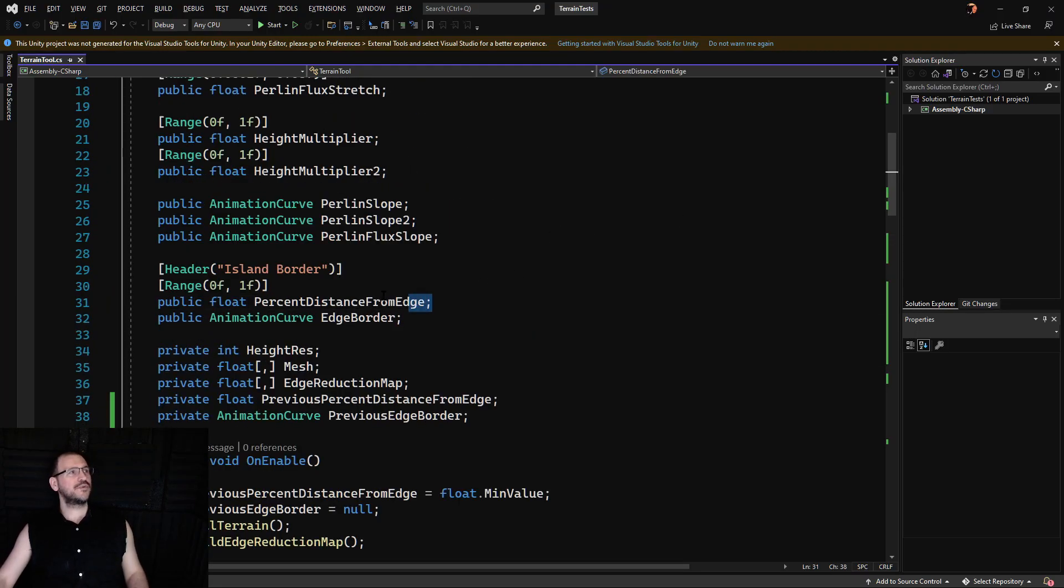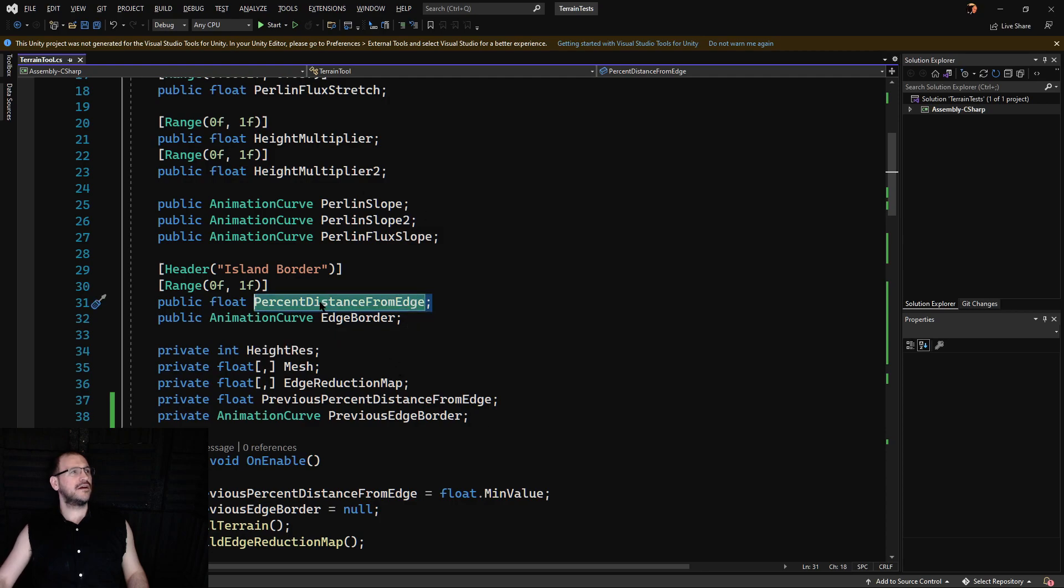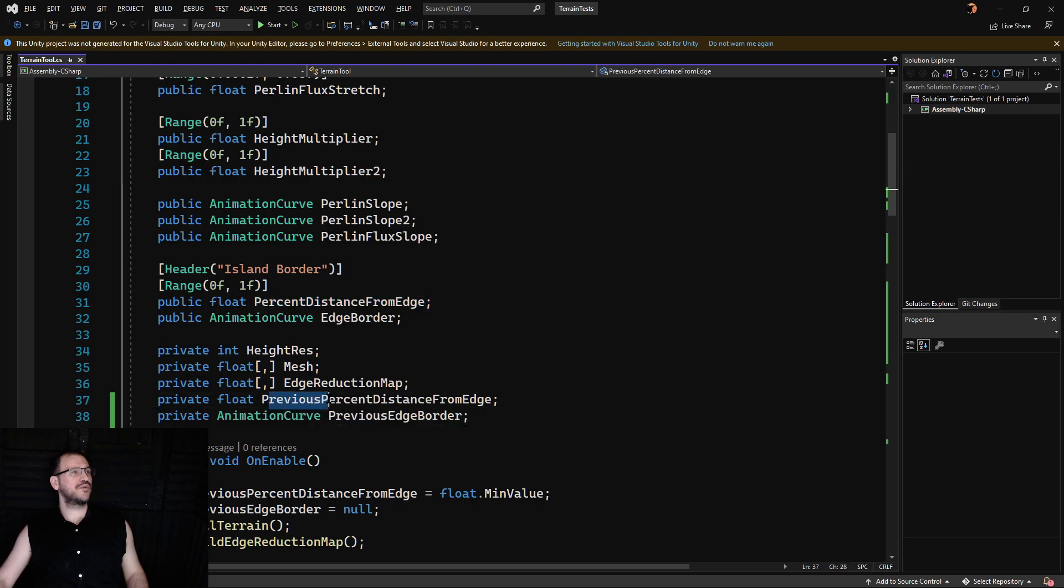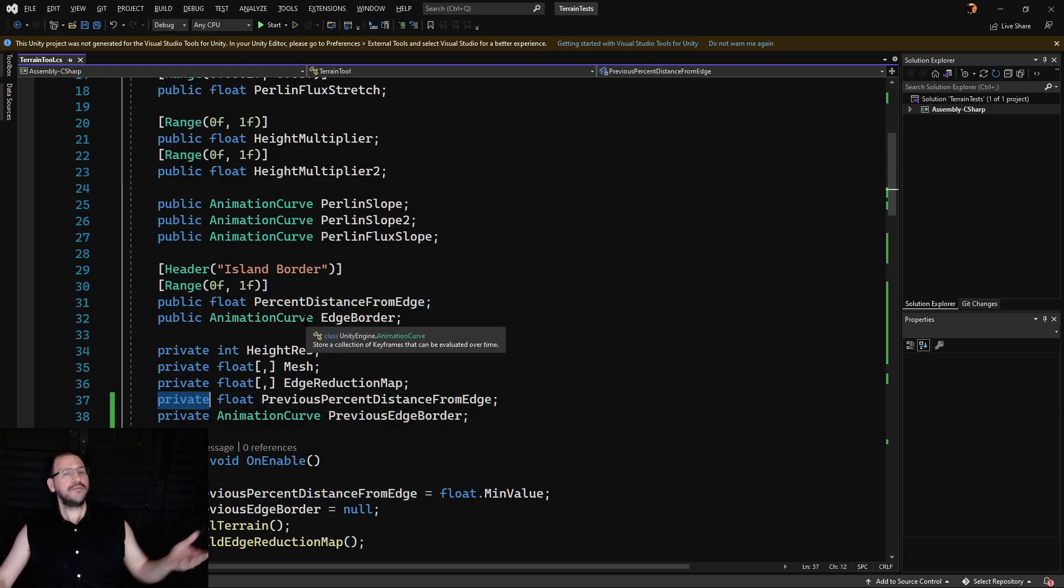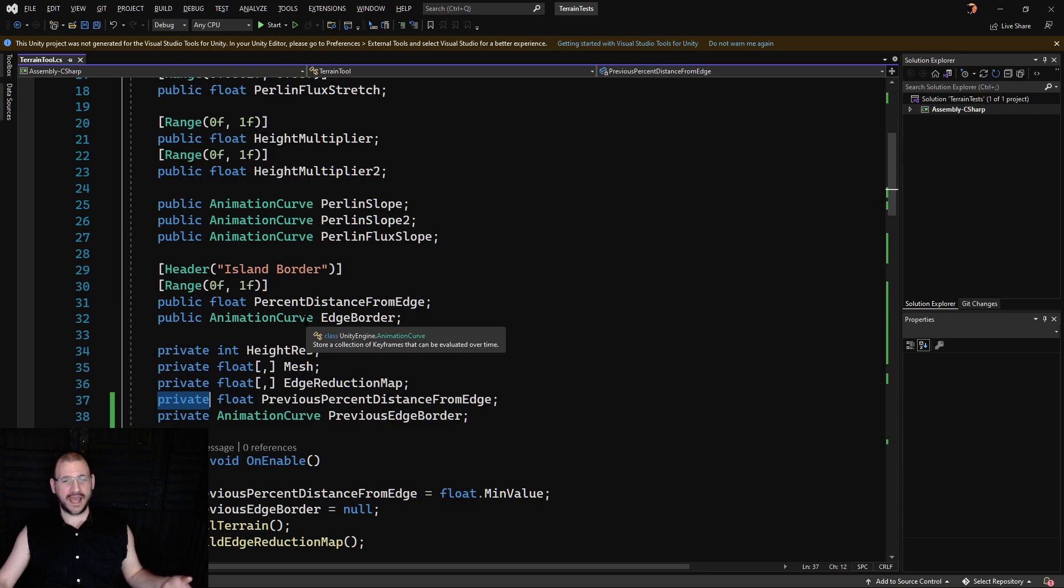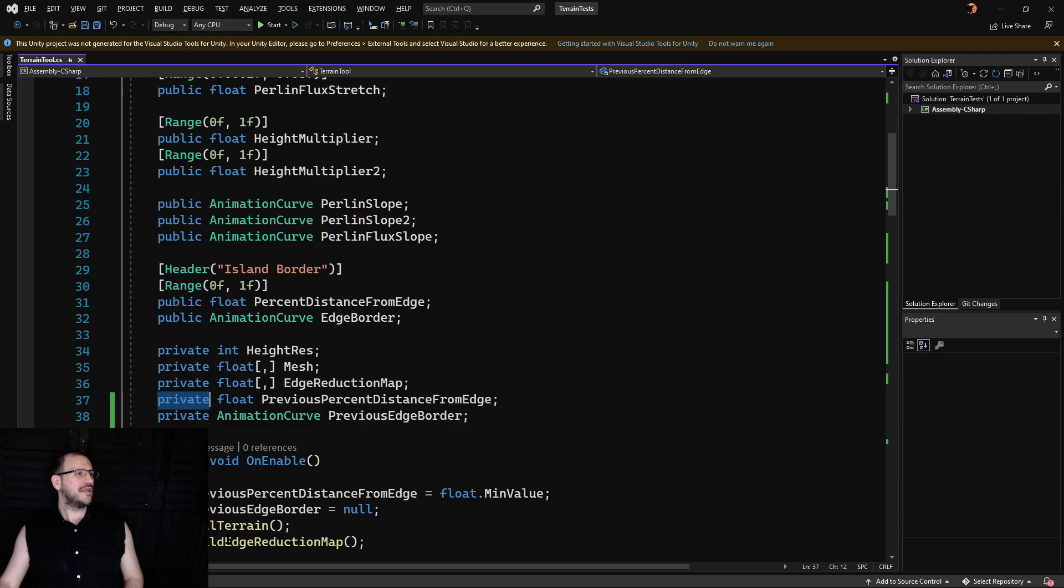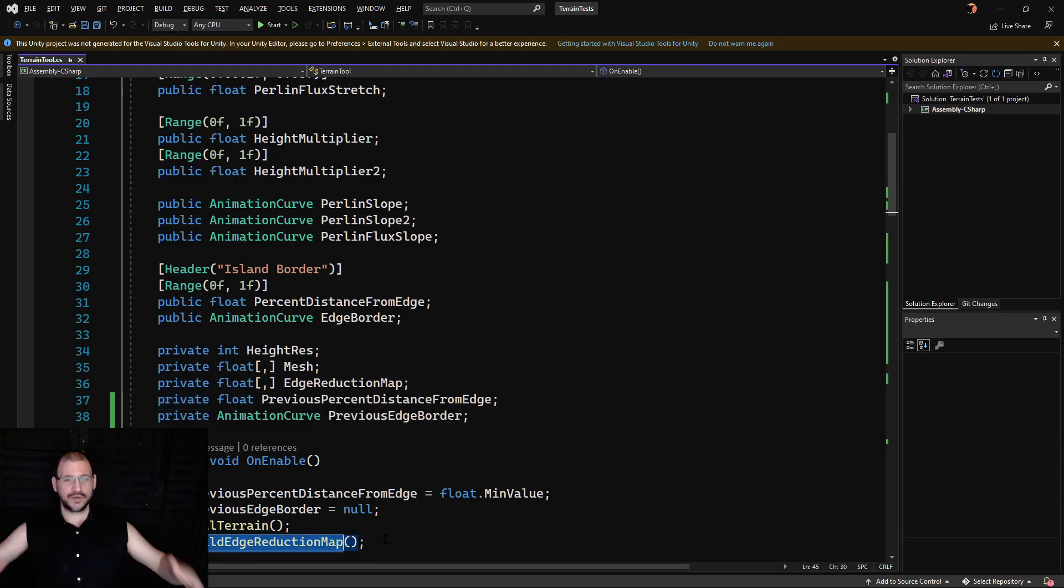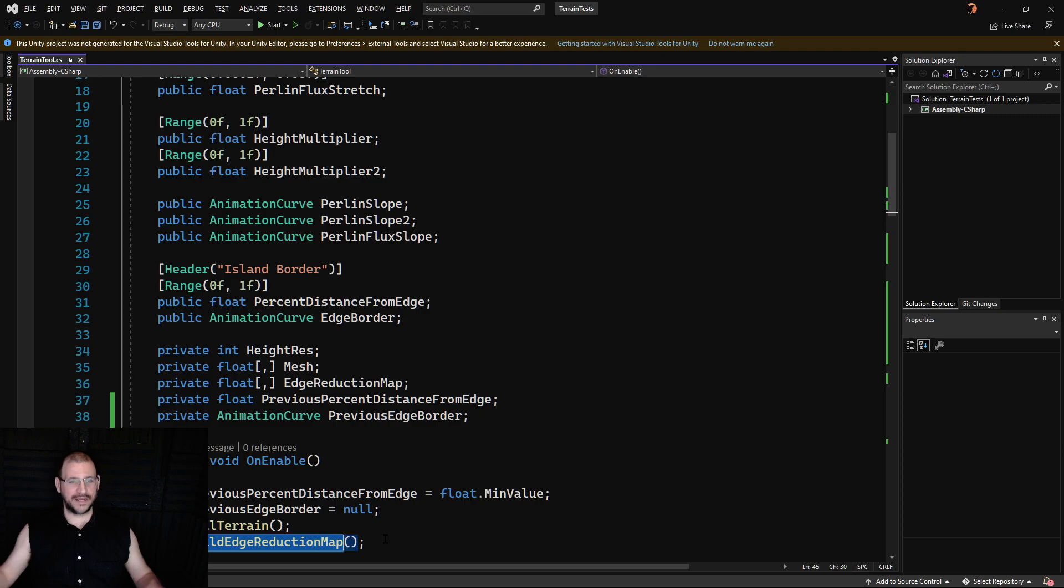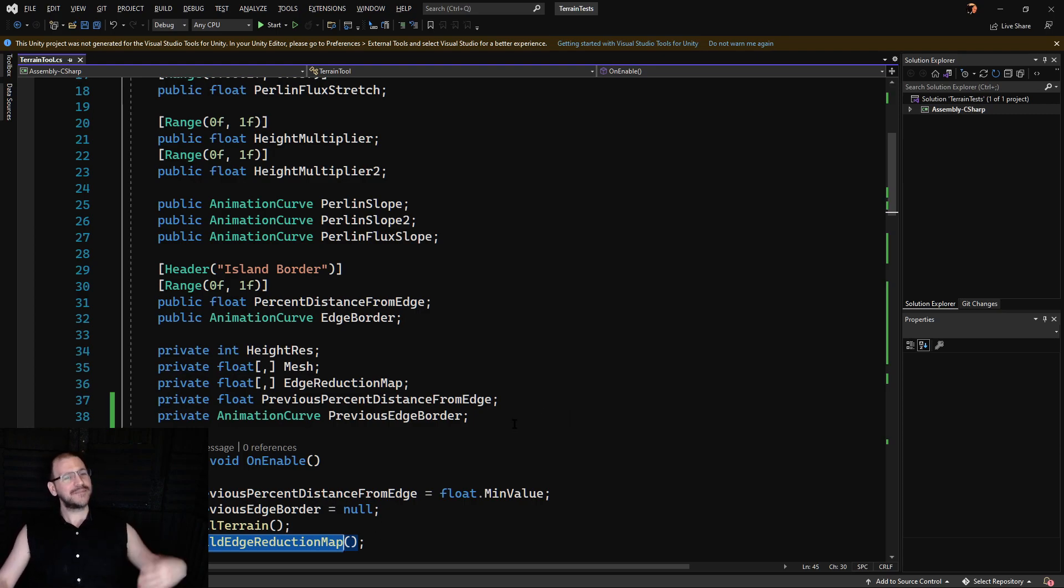To begin with, we had the previous distance from edge, or sorry, percent distance from edge, and then we also added previous in front of that and carry that privately. And we compare to see if they've changed. And if they have, we set them to equal each other again and call the build edge reduction map. That is what creates that tapering effect on the island. So we don't need to update that every single time. So why waste the resources?